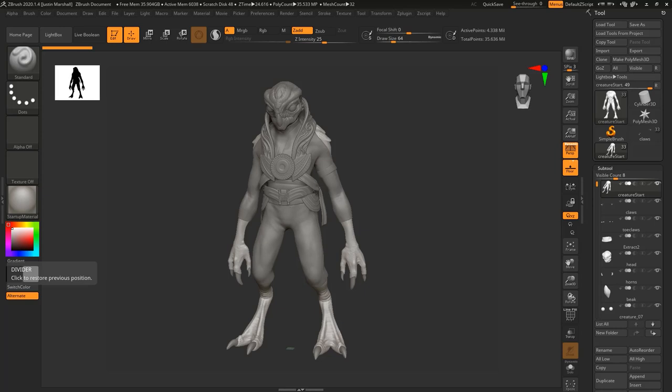Hello and welcome to Creature Modeling for Film. I'm Justin Marshall and over the next few hours we'll go through the process of creating a creature model for use in higher resolution projects like film. We'll do this using the concept sculpt created in the previous course. We'll start by learning to output a highly detailed version of our sculpt that can be used to bake maps and create new geometry.